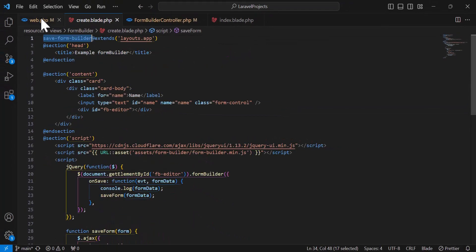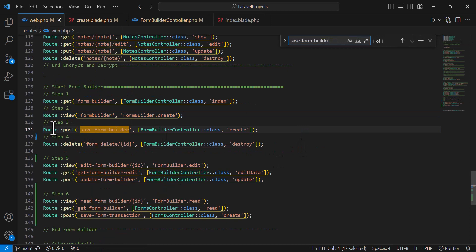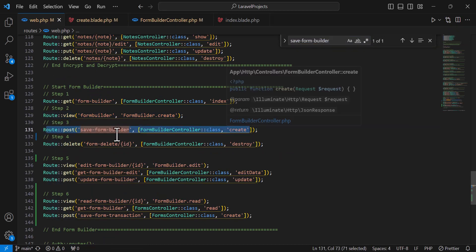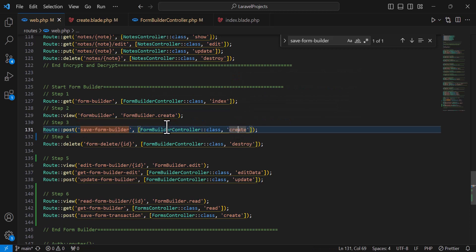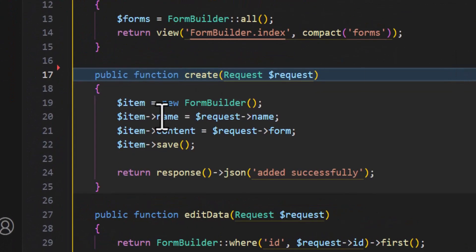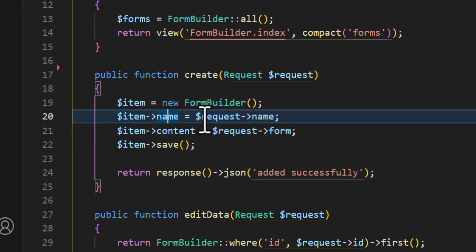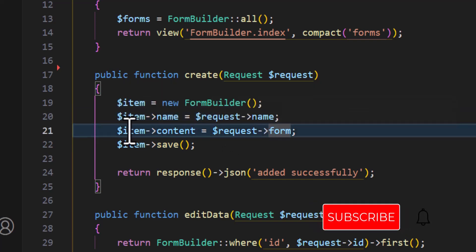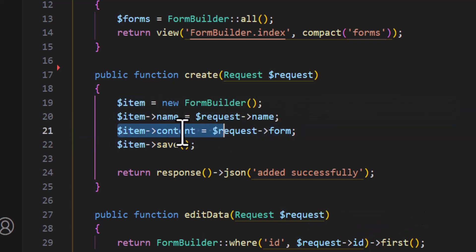Let's copy this URL and find it in the routes. This is the URL we use to save the form. Inside the FormController create method, as you can see, it's a simple Laravel save function — I save the name and the content, storing the form data inside the content field.